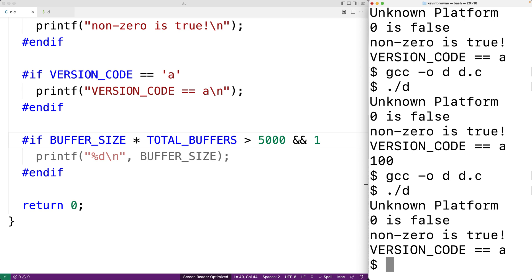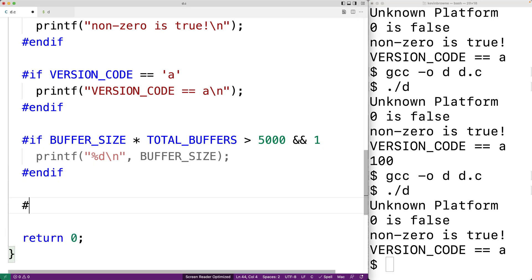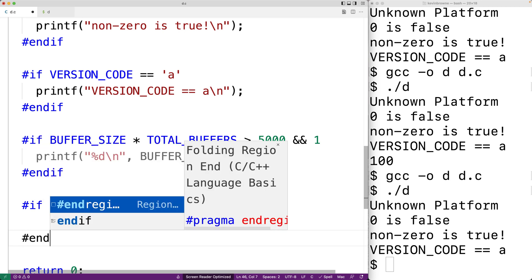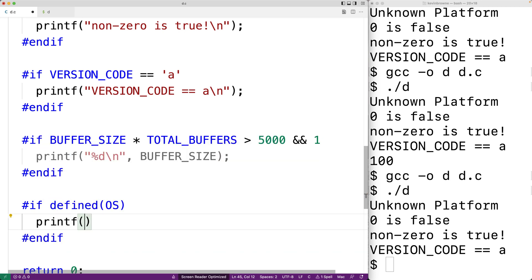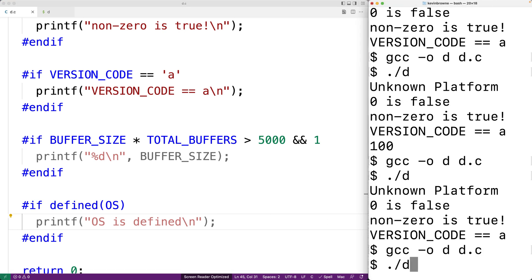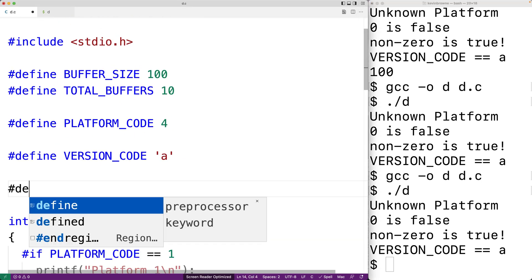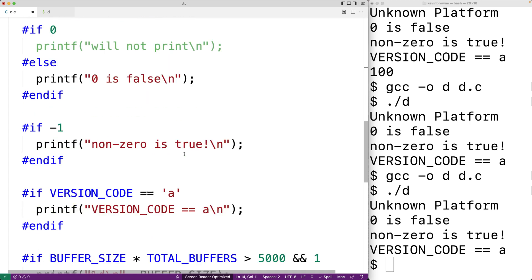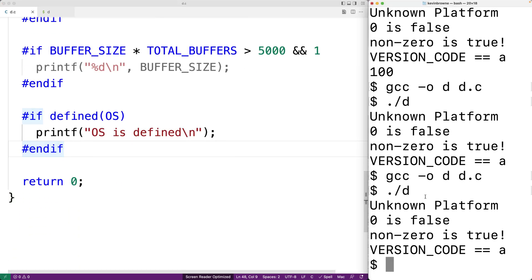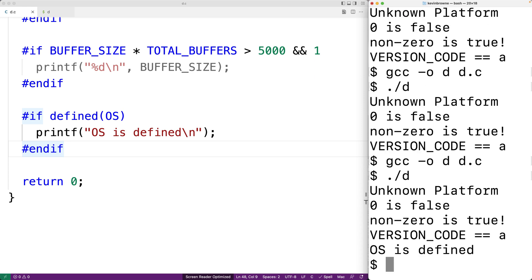We can also use the defined keyword to check if a macro has been defined. For example, #if defined(OS) with printf("os is defined\n") followed by #endif — if we save, compile, and run, we won't get "os is defined" because we haven't defined a macro called OS. But if we add #define OS up top, save, compile, and run, now we do get "os is defined" in our output.